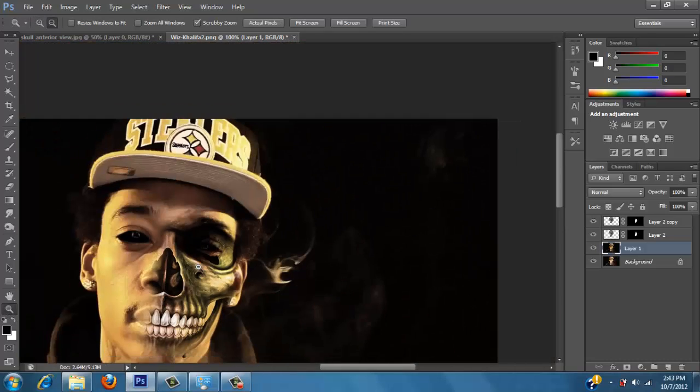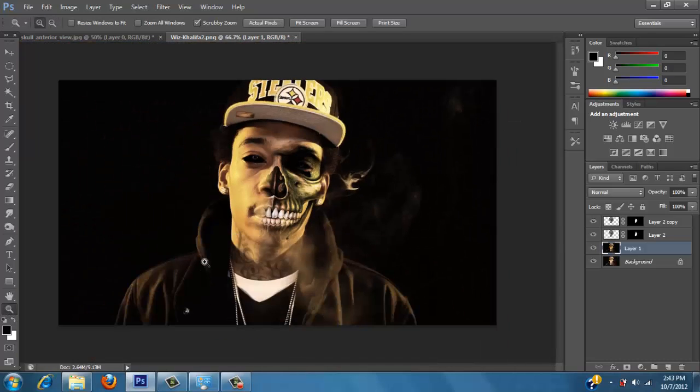It's looking good. I'm liking how it's looking so far.